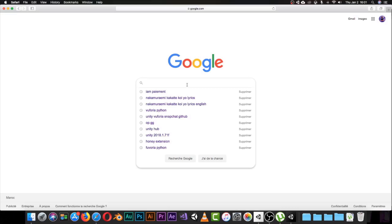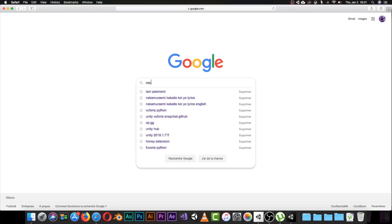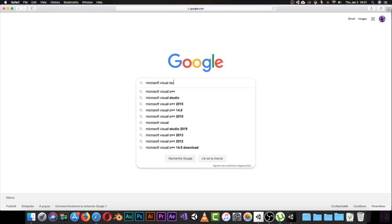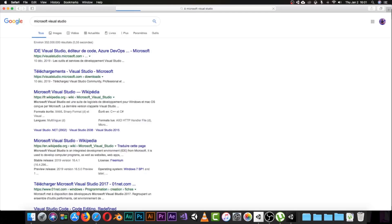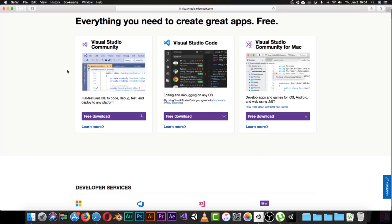Let's go to the browser and navigate to the Microsoft Visual Studio website — visual studio dot microsoft dot com. You'll find this window: 'Everything you need to create great apps for free.' You can download Visual Studio for free, nothing to pay. There are three options: Visual Studio Community, Visual Studio Community for Mac, and Visual Studio Code.